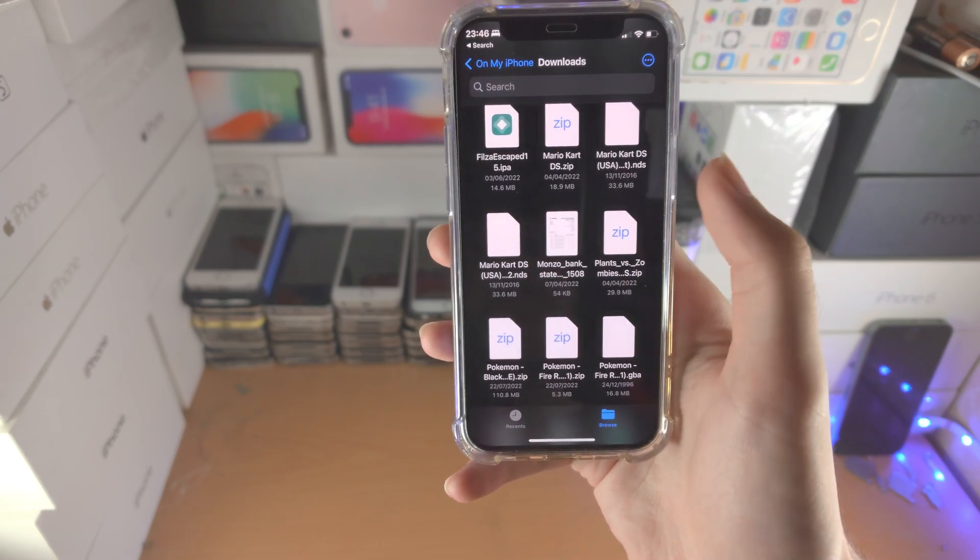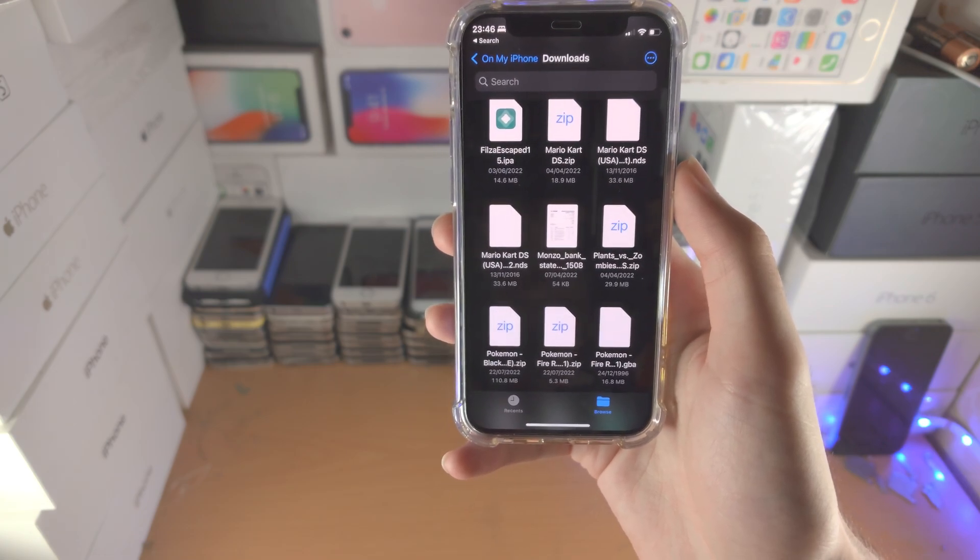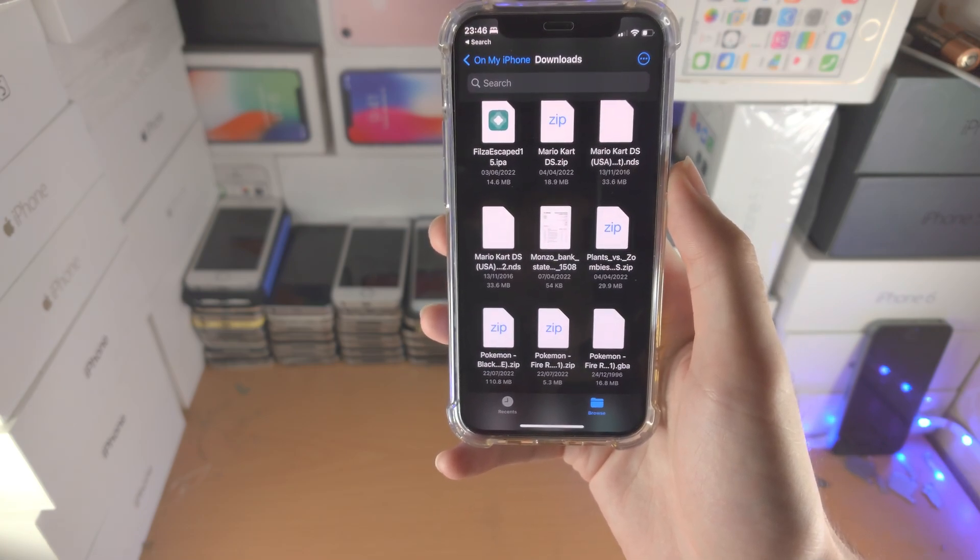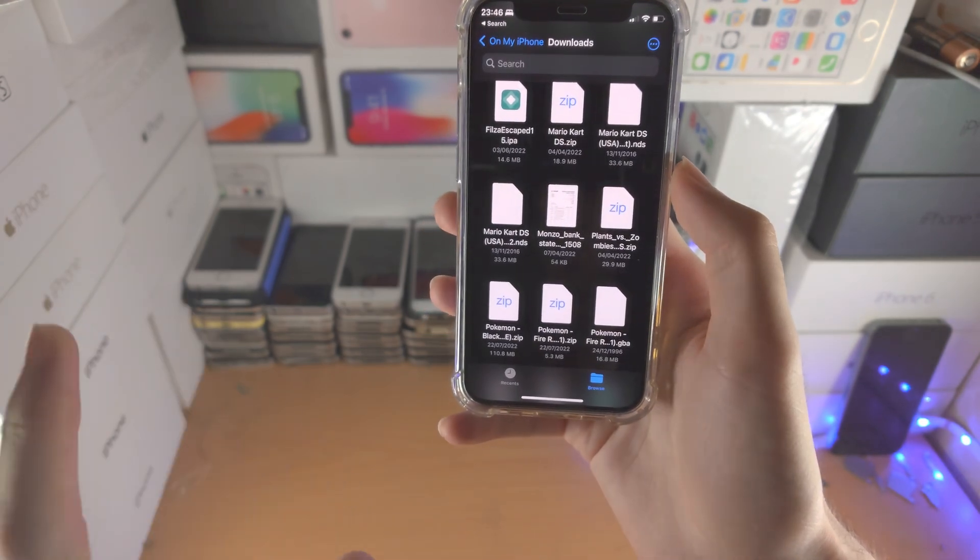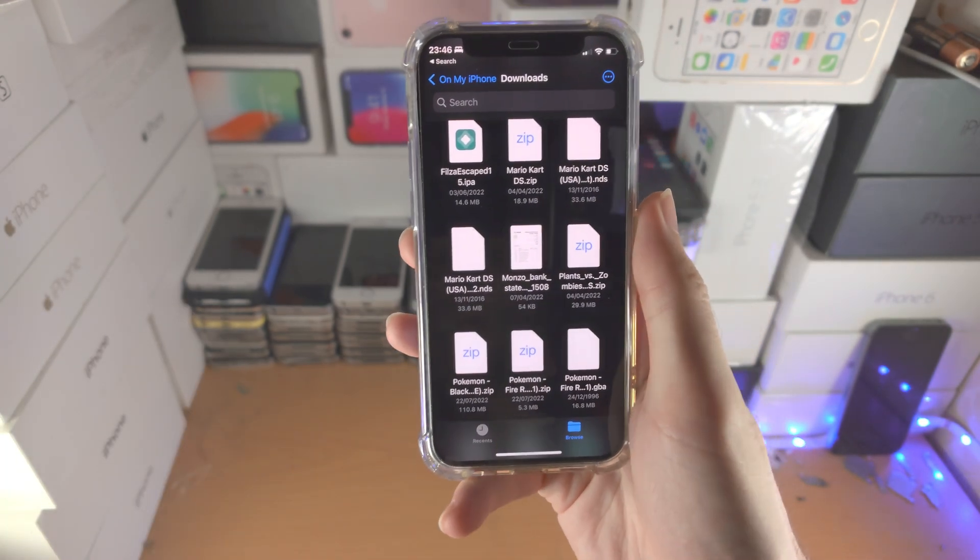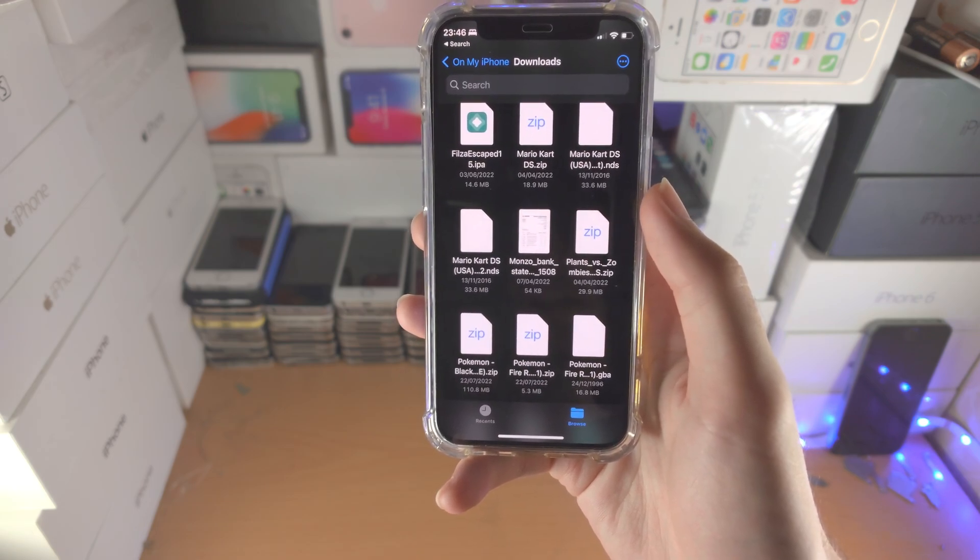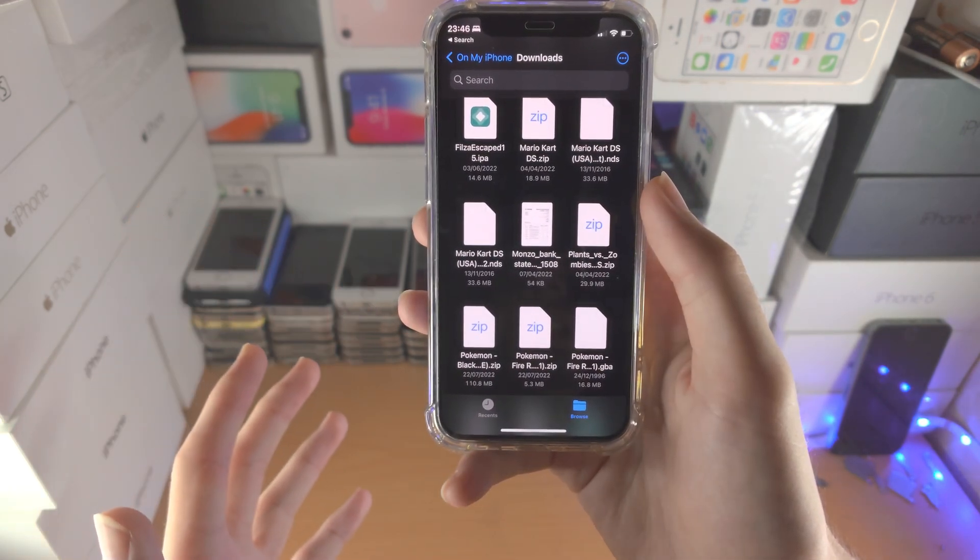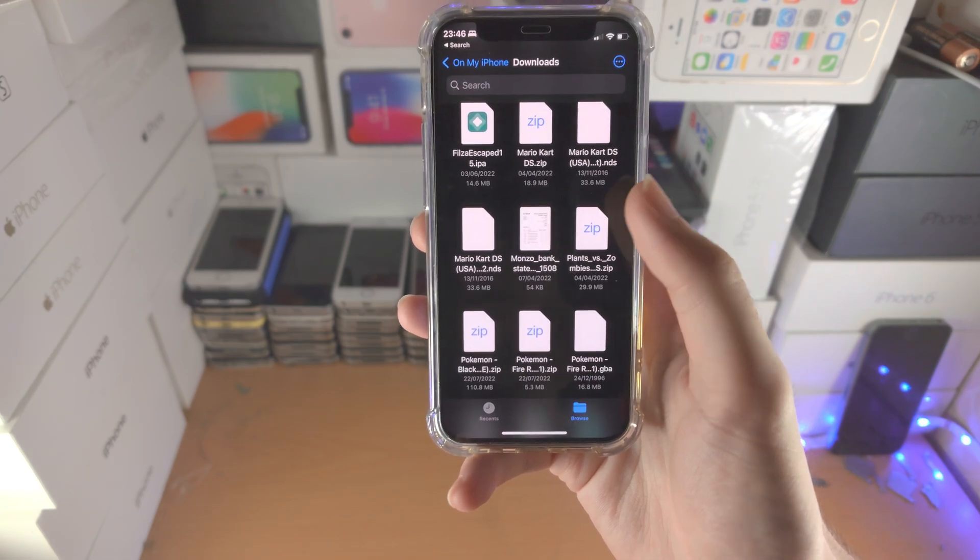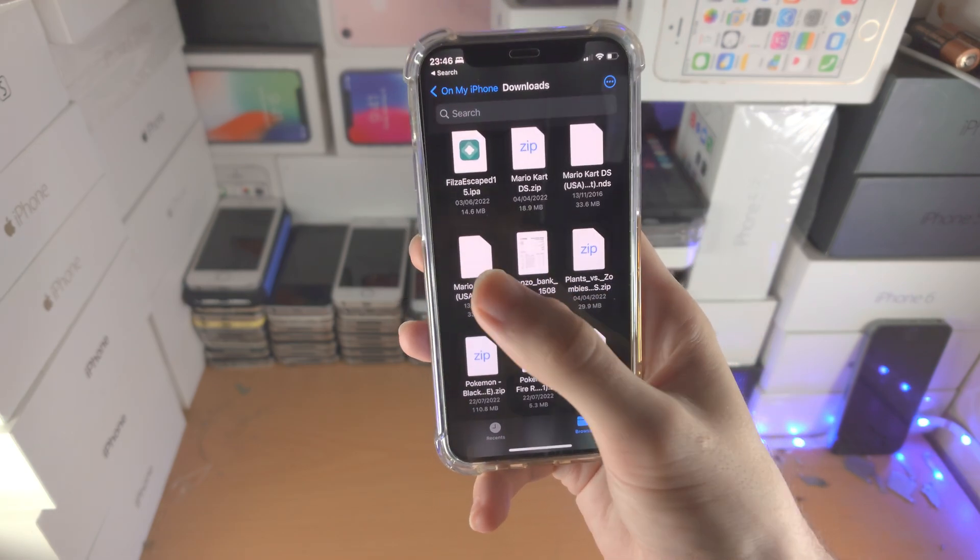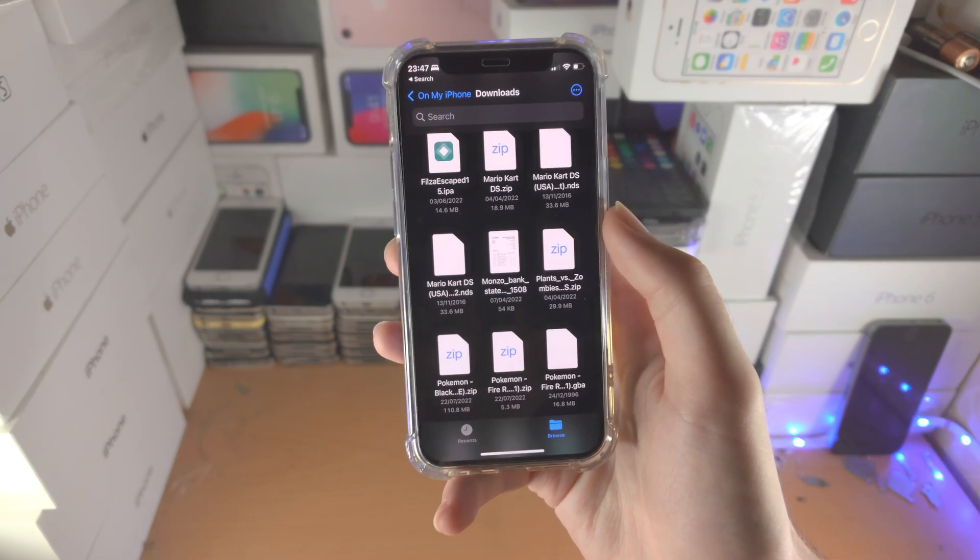If you're having issues where you still don't see the zip file in the Files app, make sure you downloaded the file from Safari. If you used Firefox to download files, just share and open it in the Files app, and then you should see the zip file. You can tap on it to extract via the Files app.